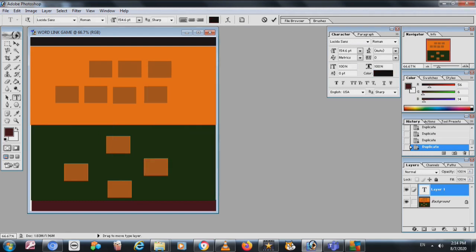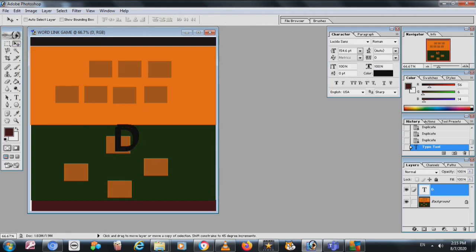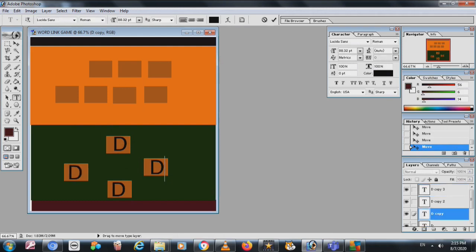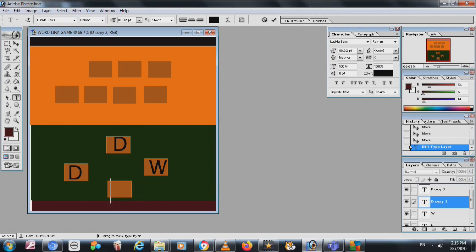I choose the black color and write the text. Then I press Ctrl+T for Transform to resize it smaller. I take Alt and duplicate, placing it in position. Using the Text tool, I write another word — suppose D, W, and O. These are the words. I can save now.